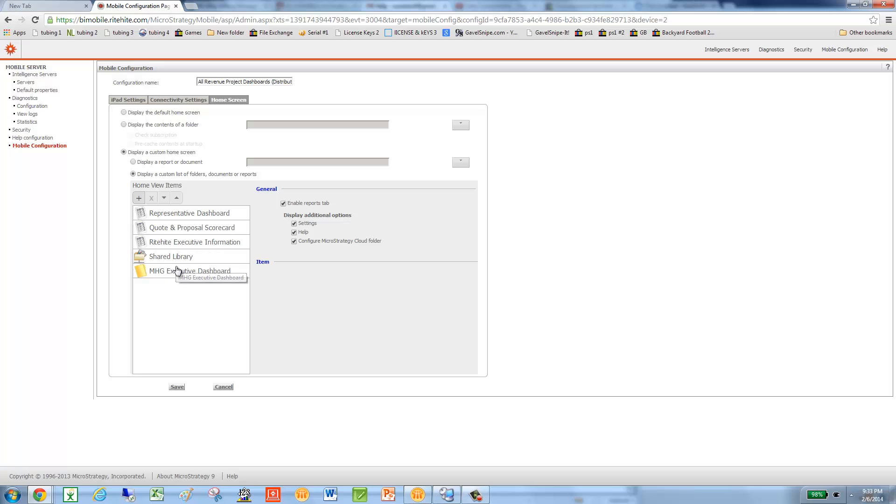If I try this one, the MHG executive dashboard, that does not work. Now, again, it works the first time, assuming that you've executed the link, but the second time it doesn't.